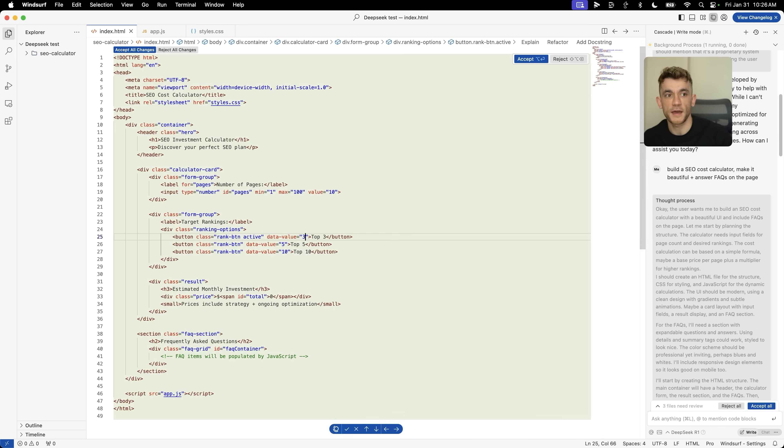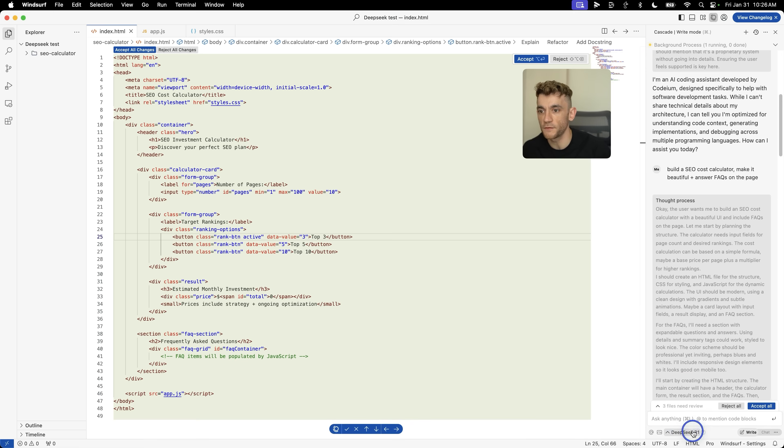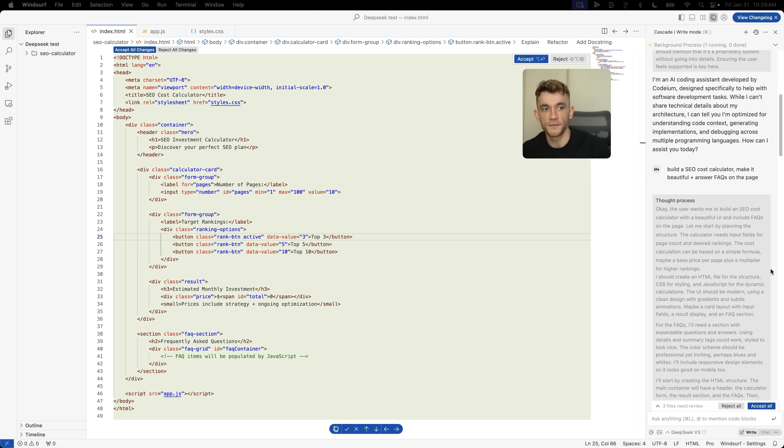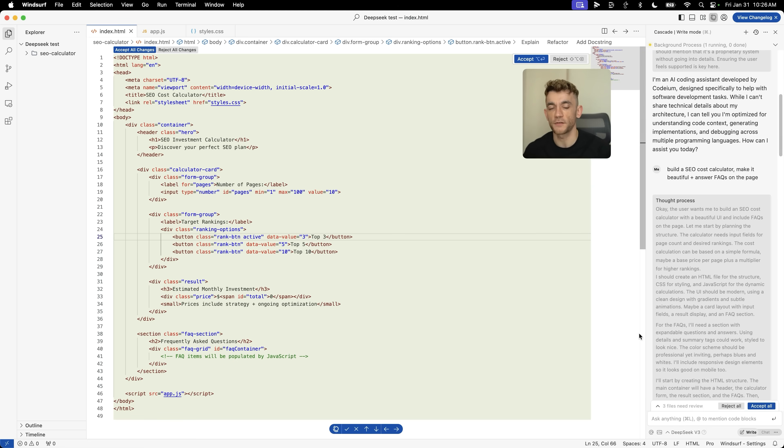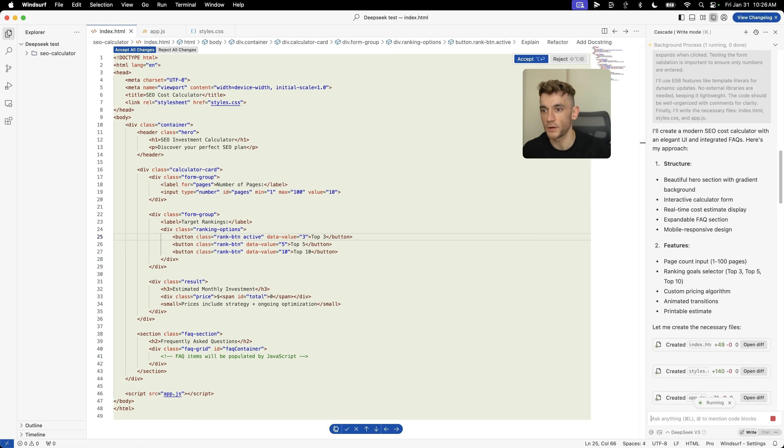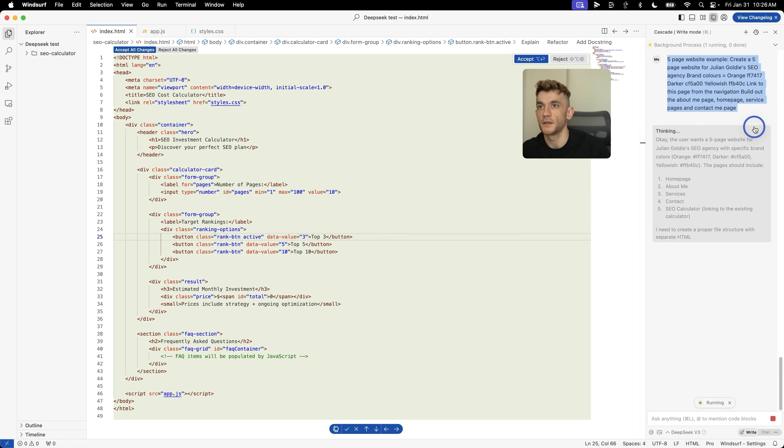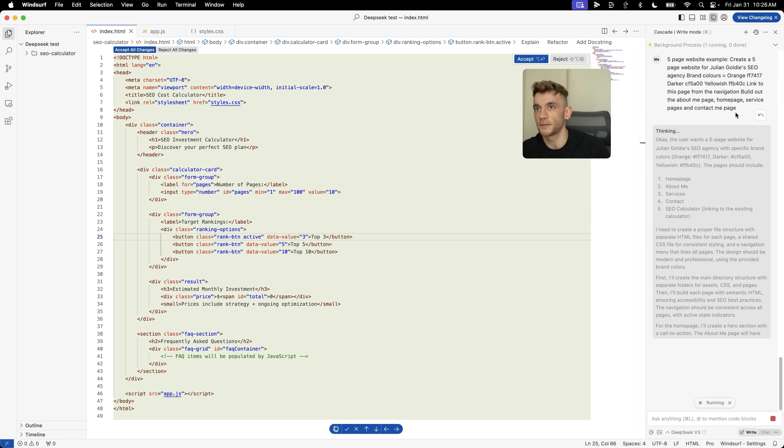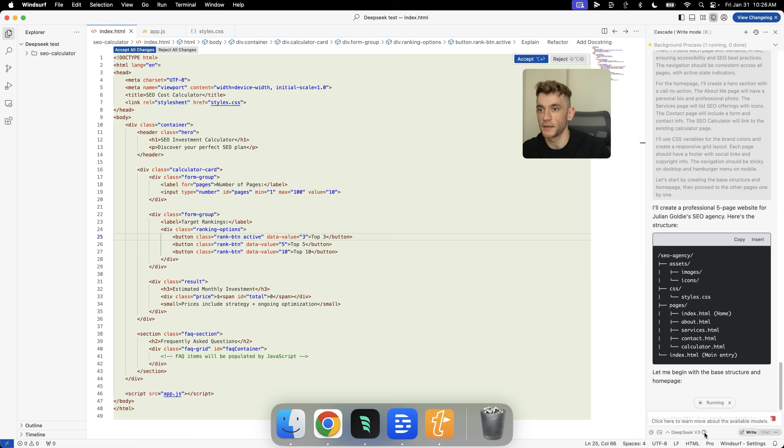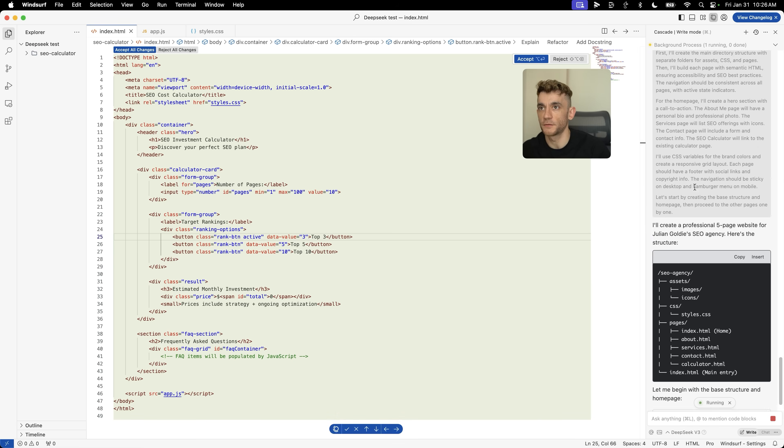Now you really understand the basics of this and how it works. We can also use DeepSeek version 3, which is not a reasoning model but is much faster for building stuff out. If you've got a more complex prompt or a bigger project, it's going to be a lot faster to build with DeepSeek version 3. For example, five page website example, create a five page website. Here's the details, here's my brand colors, link out to this page. It's going to start building that out, so it's just much faster to respond.